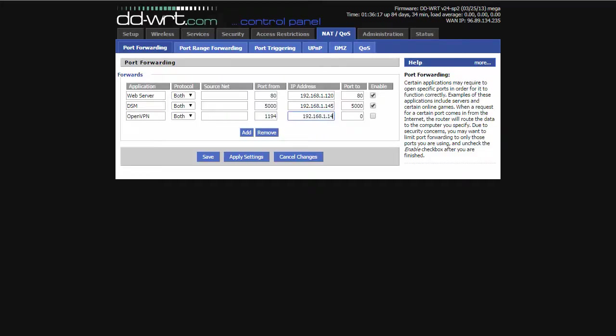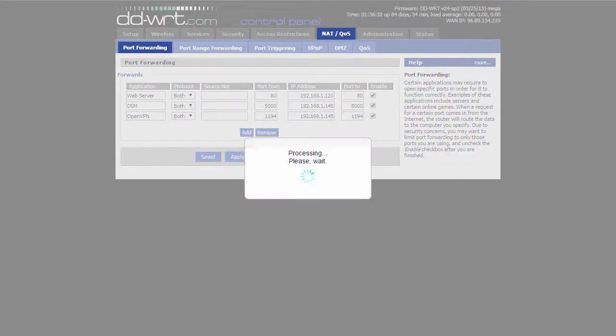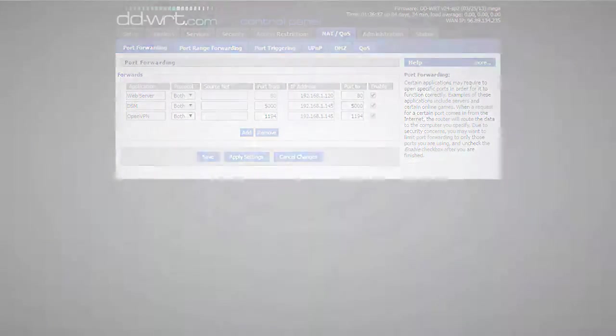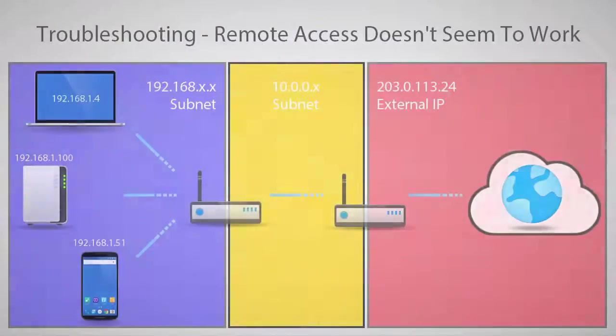This setup was pretty easy. But let's talk about a couple scenarios where you may encounter problems with port forwarding and how to verify your port settings are working correctly. First, let's talk about a network with multiple routers.